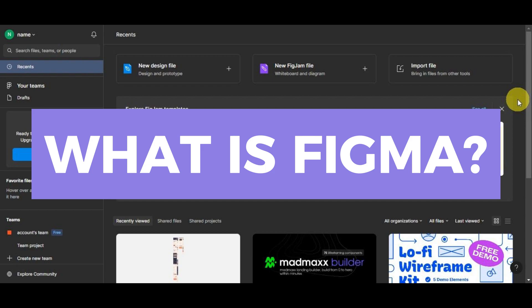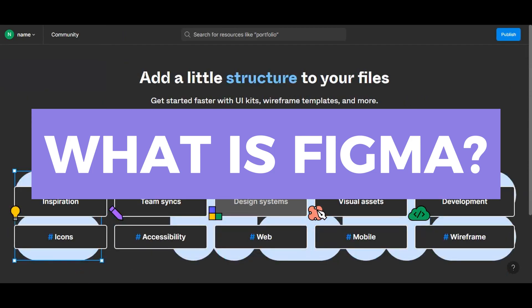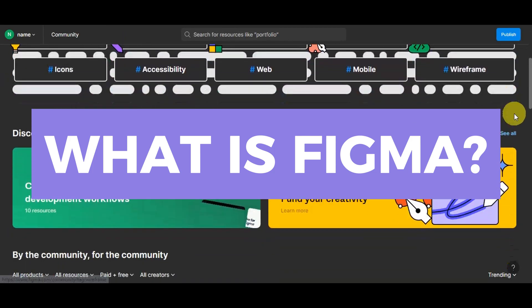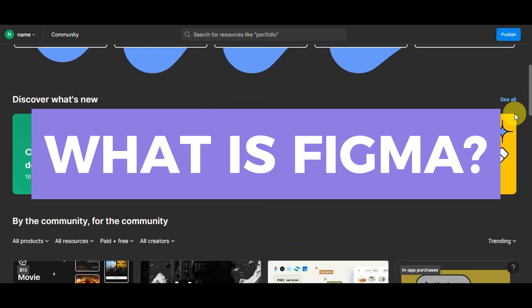It's not just a design tool. It's a creative playground where you can craft anything from intricate website layouts to app interfaces all within your web browser. Figma's intuitive interface, robust set of features, and seamless collaboration capabilities have made it a go-to choice for designers, teams, and businesses around the world.